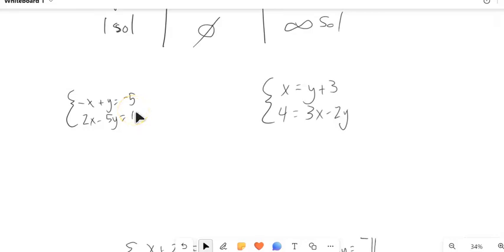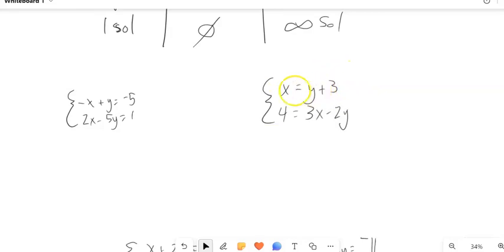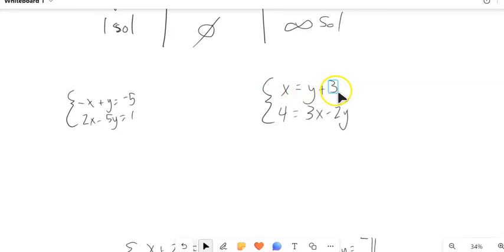One of the things we can do is a method called substitution. If you look at this one on the right, notice that the top equation is already solved for x — it tells us what x is: x is y plus 3. So if that's what x is, I can substitute it into the x spot in the other equation.